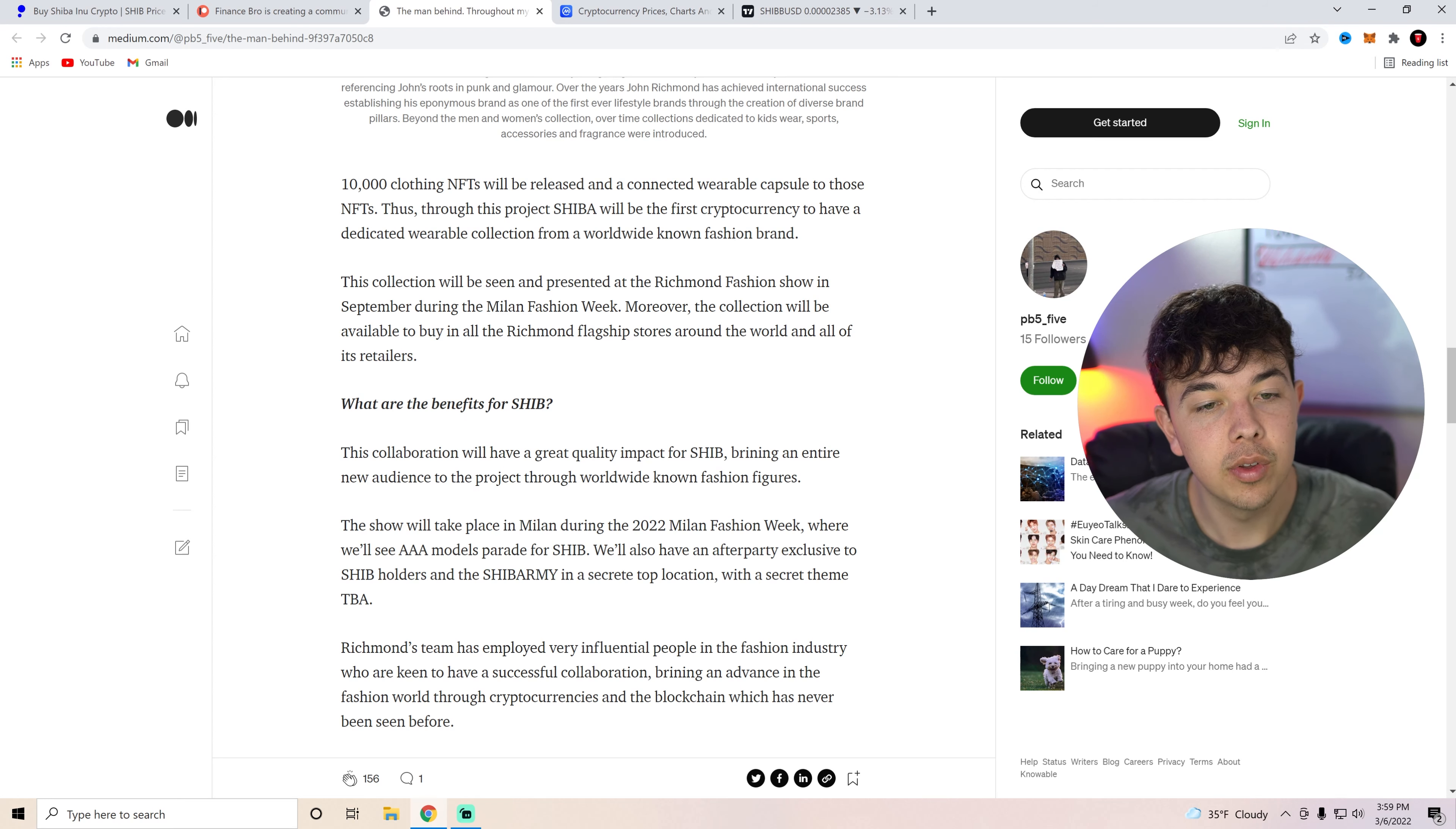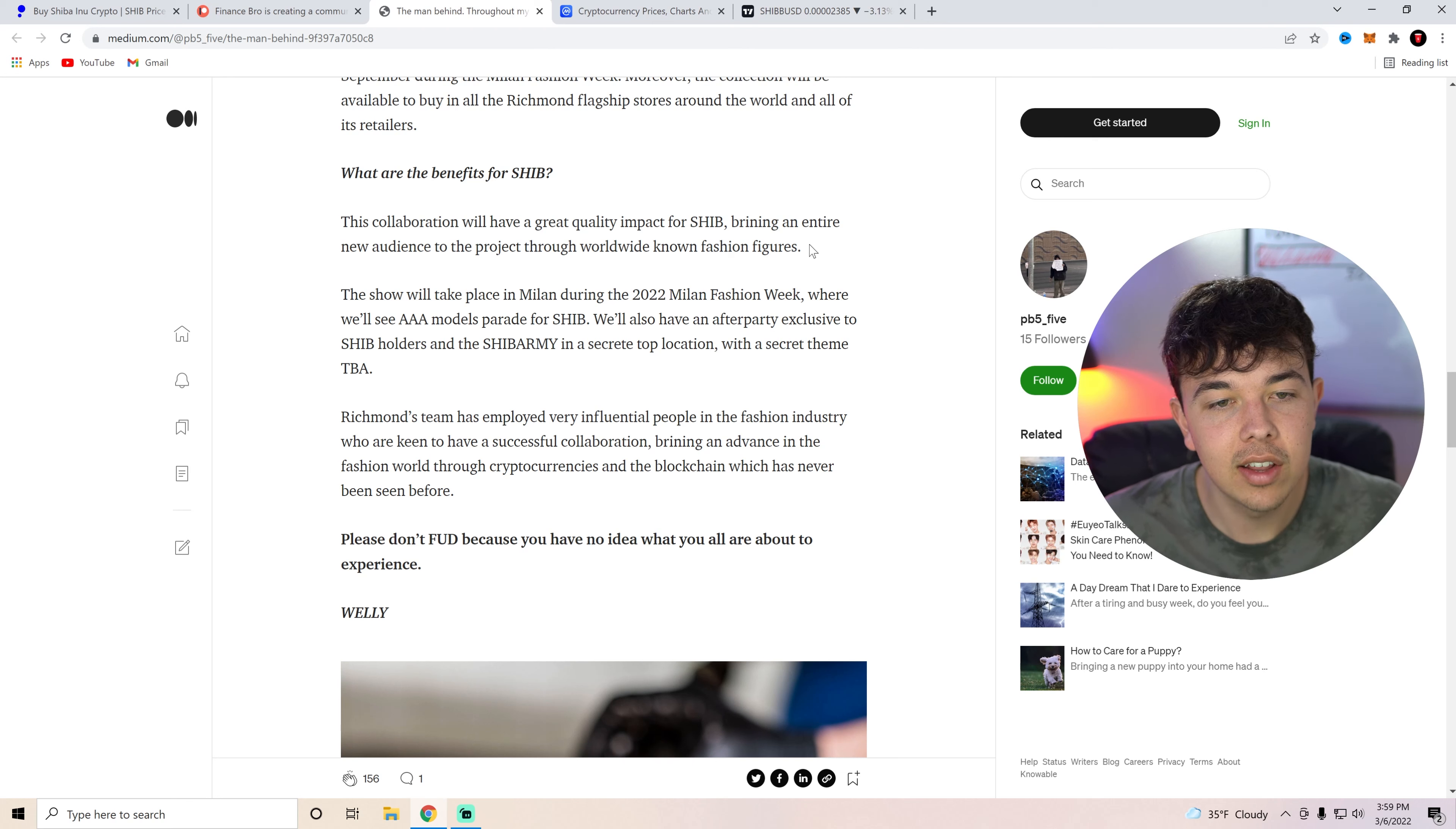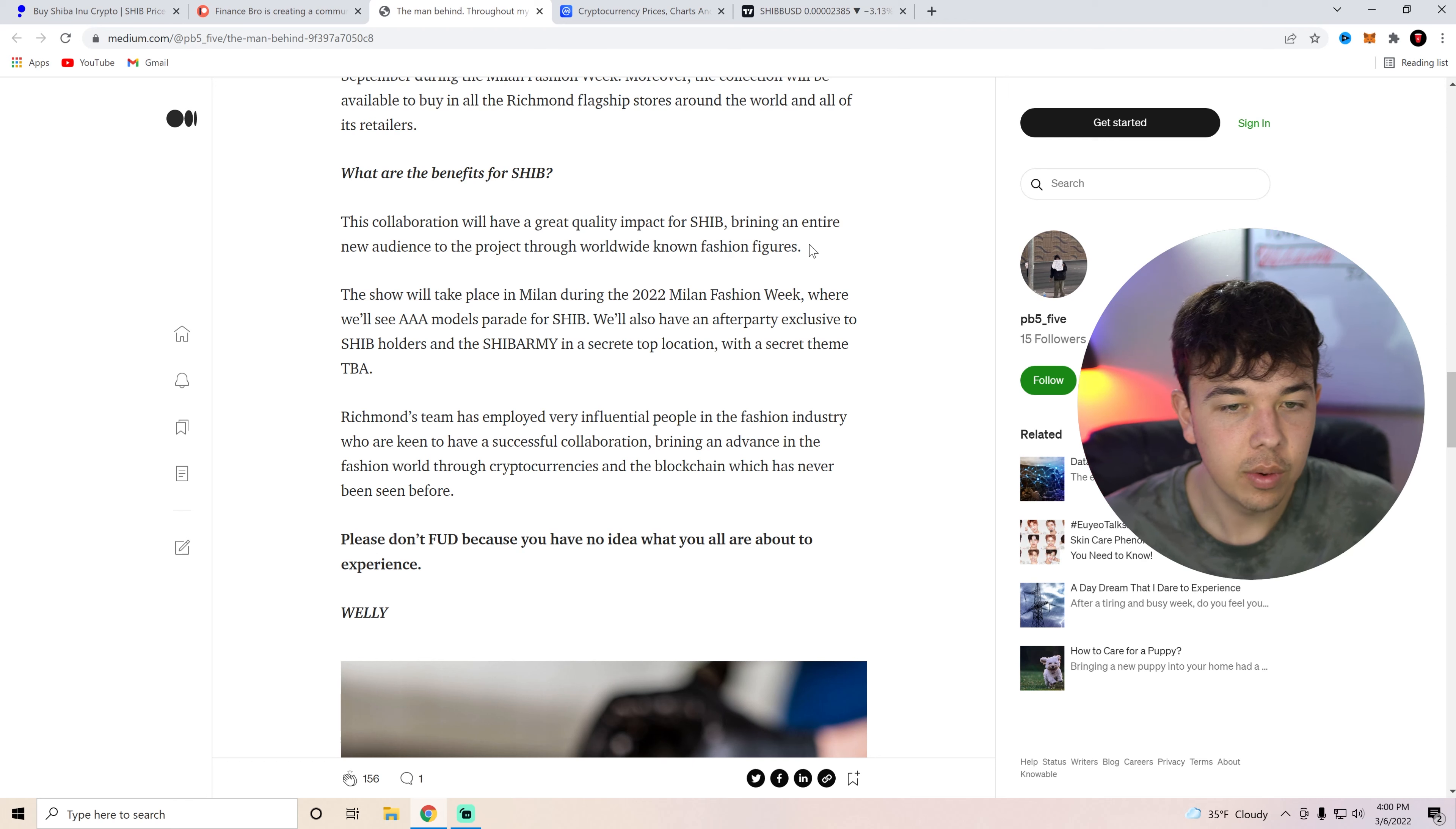Moreover, the collection will be available to buy in stores around the world. So what are the benefits for Shiba? I know this is what you guys all want to know about. What, how's this benefiting me? The collaboration will have a great quality impact for Shiba, bringing an entire new audience to the project through worldwide known fashion figures. This show will take place during Milan where we'll see AAA models parade for Shiba. We'll also have an after party exclusive to Shiba holders and the Shiba army in a top secret location with a secret theme.